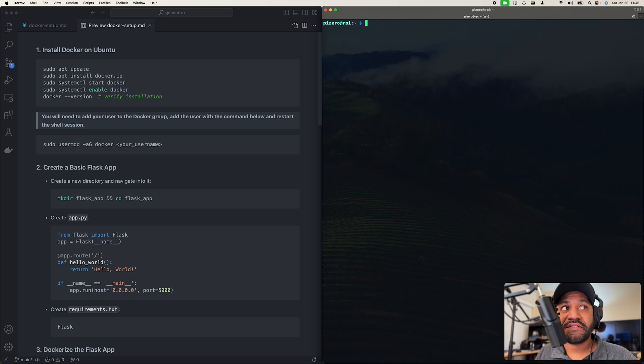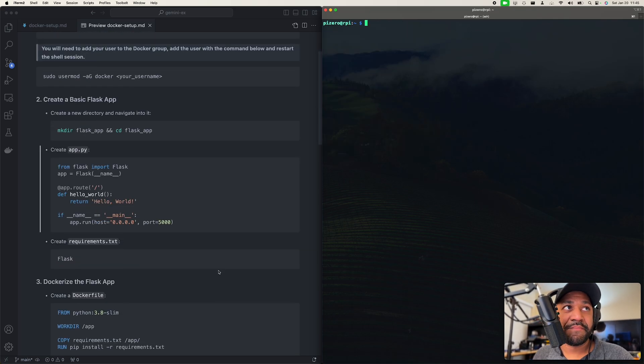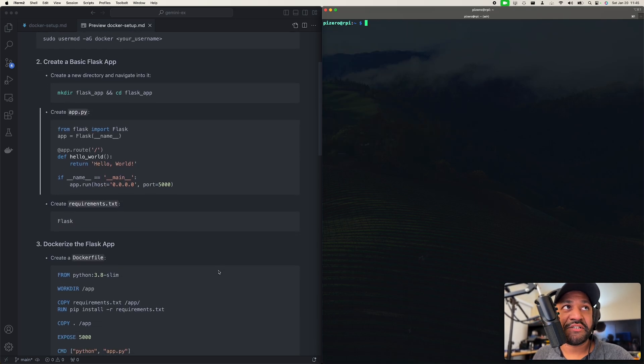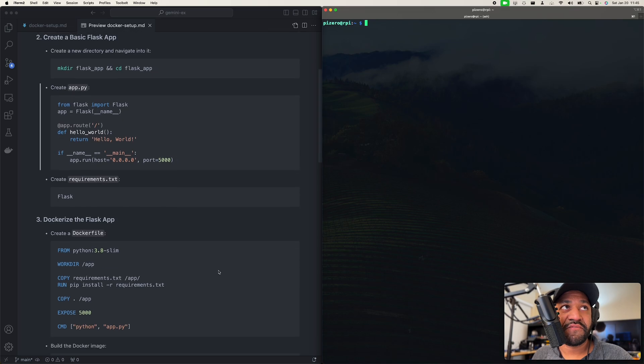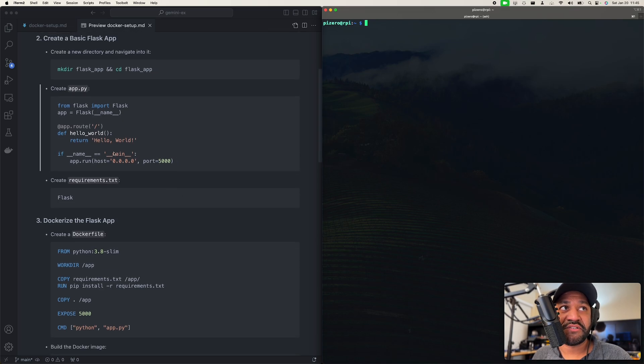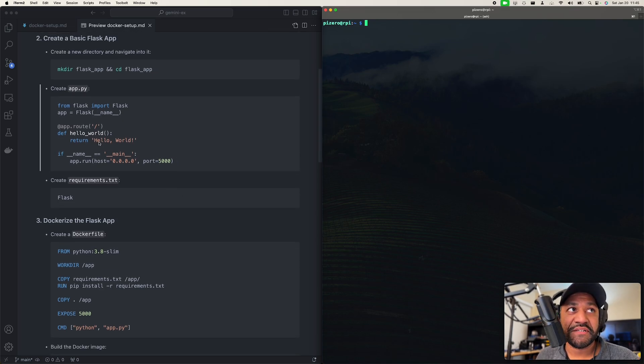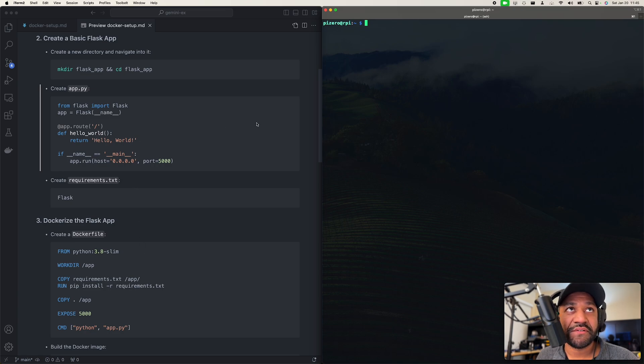All right, let's just clear this. So what I'm going to do now is just set up this quick application for Flask. As you can see, this is just going to return a web page that says hello world. Very simple, just to make sure this all works.